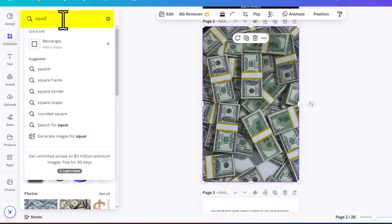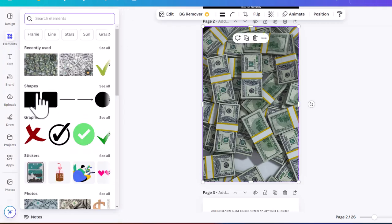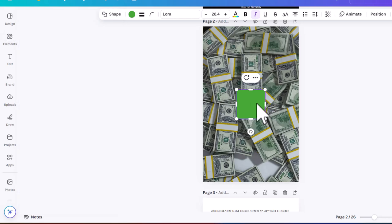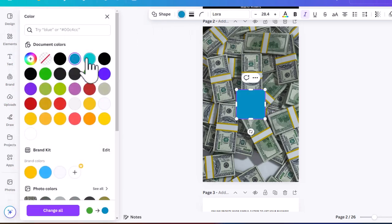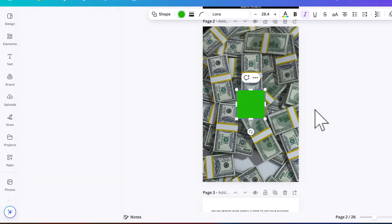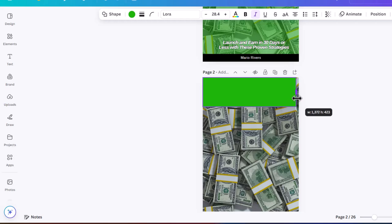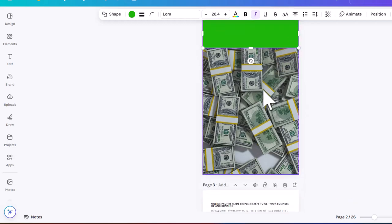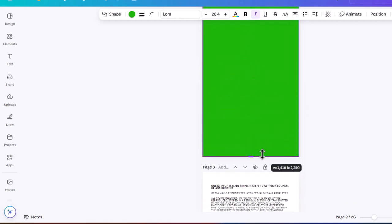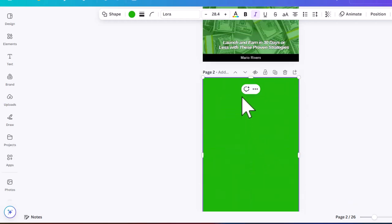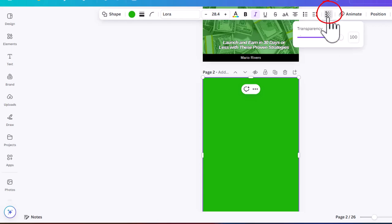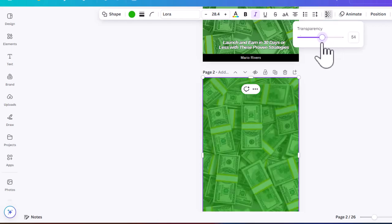Still in Elements, I'm going to type in 'square' because I want a green overlay. It starts off as black — you can change the color to whatever you want. I'm going to leave it green and expand the box to cover the entire background. Then I go to the opacity and slide it down a little bit so we can see the money image behind it.